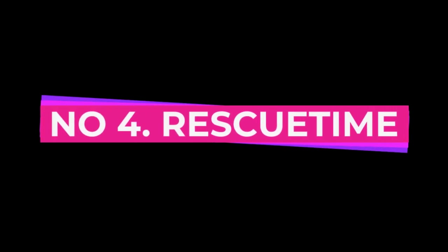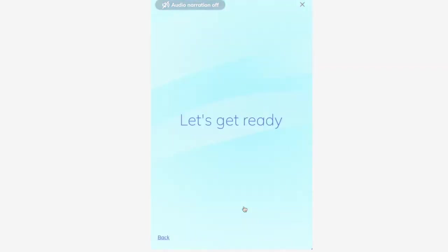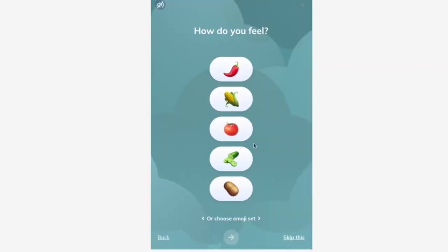Number 4, RescueTime. If you find yourself spending too much time on social media or other distracting websites, RescueTime is the app for you.